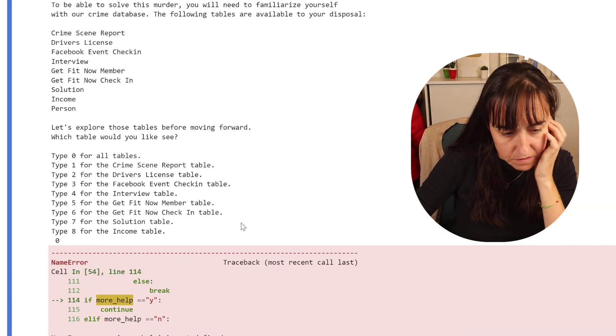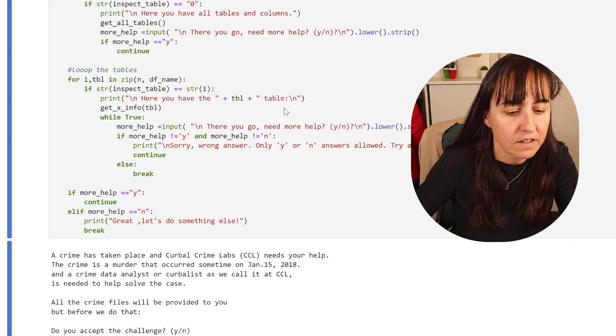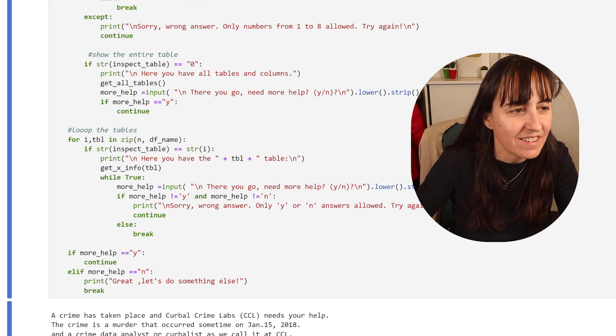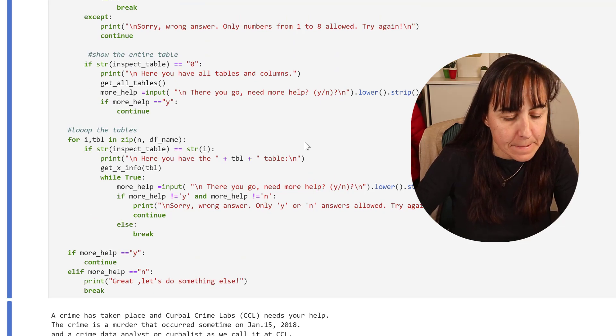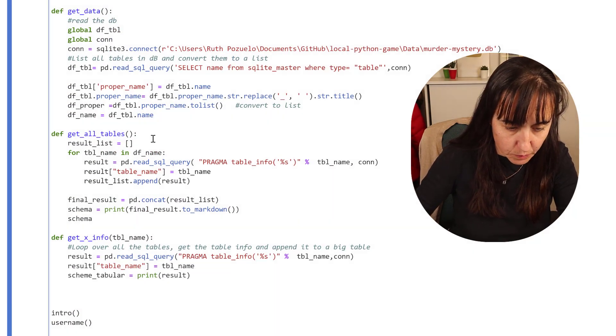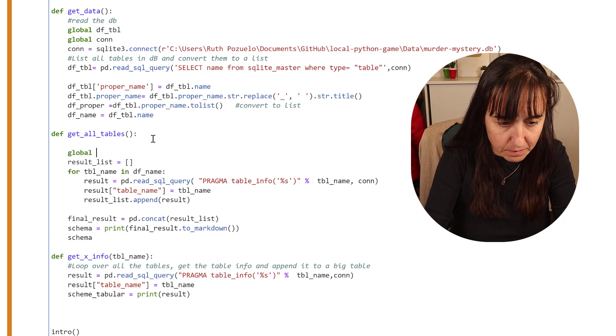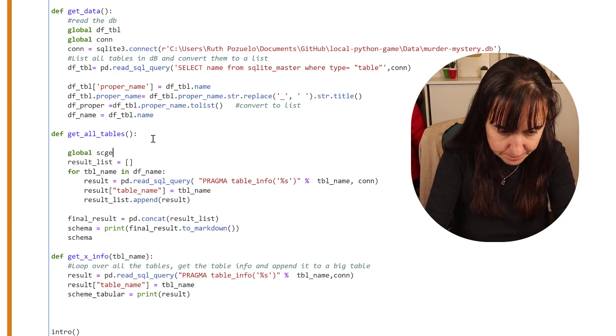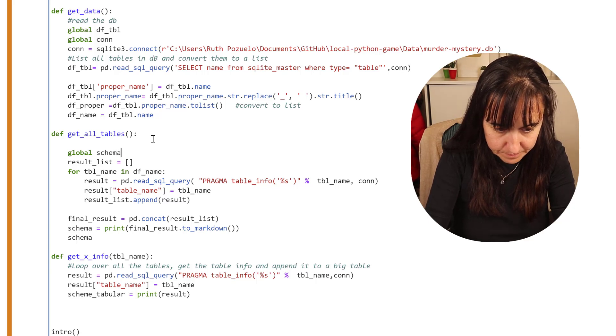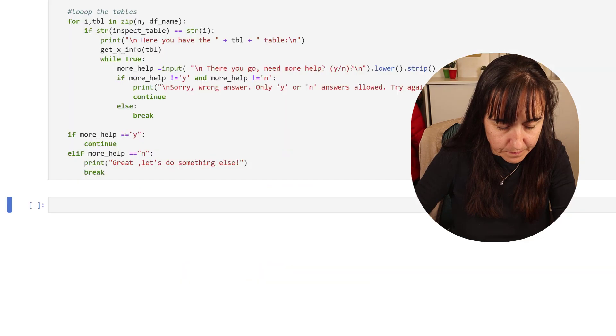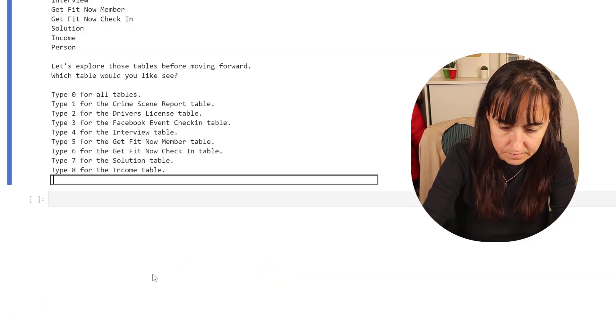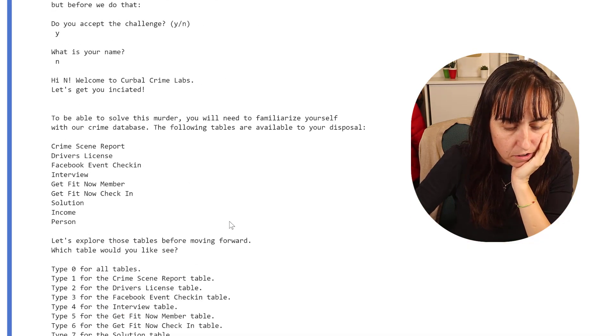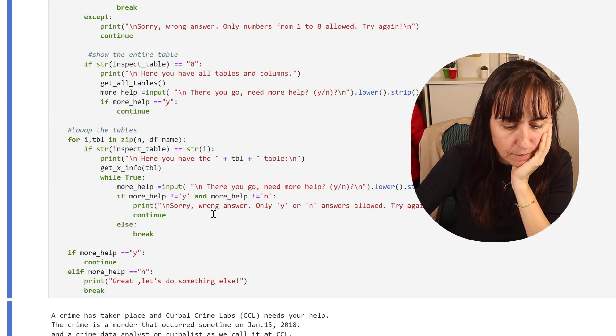More_help is not defined. Yeah, I need to declare the variables. We have not declared the global variable here which is going to be schema. More_help is not defined, let's see. This should be in there.